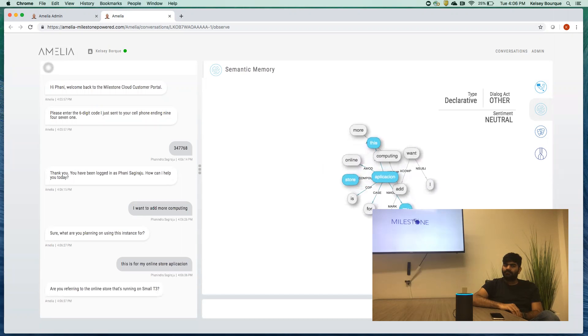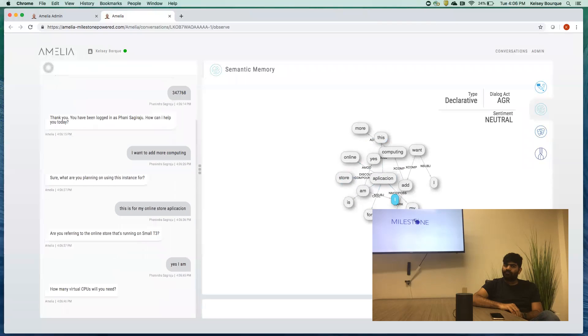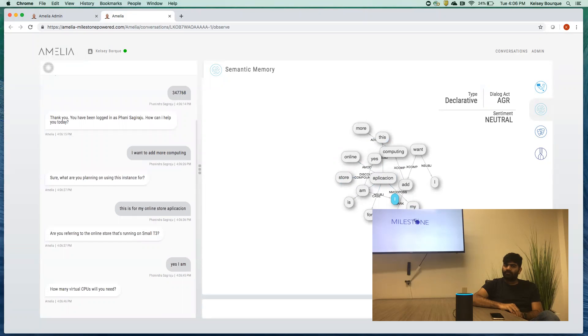Are you referring to the online store that's running on small t3? Yes, I am. How many virtual CPUs will you need? I think two.